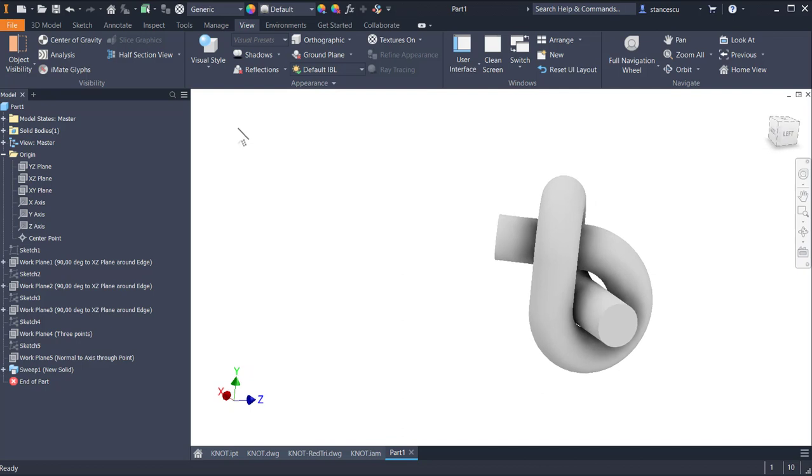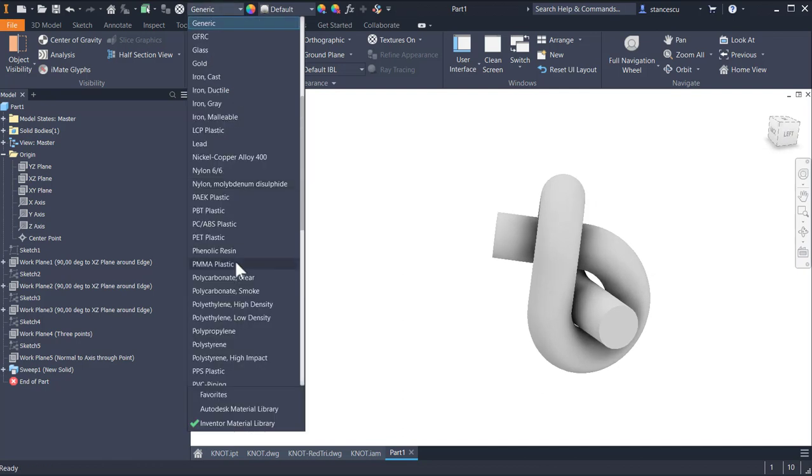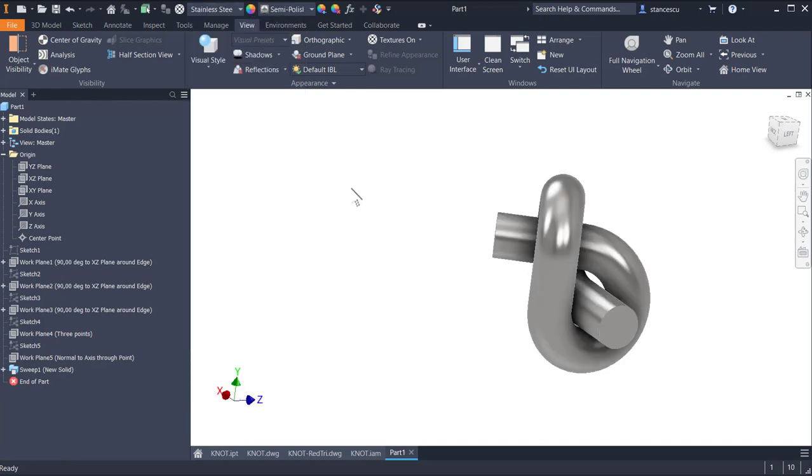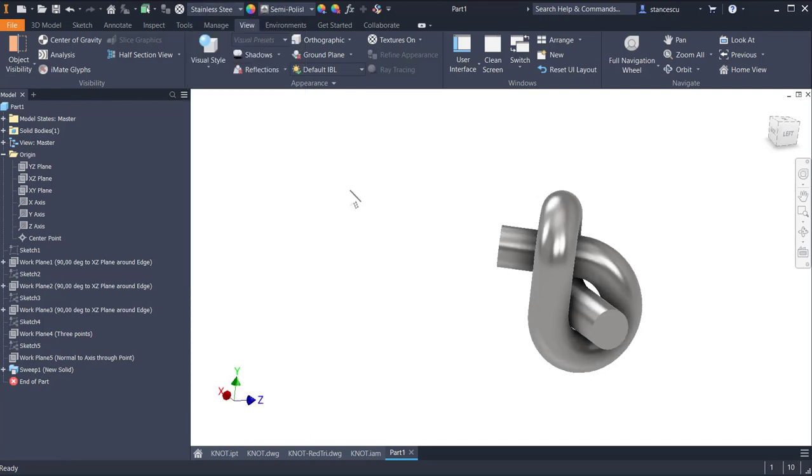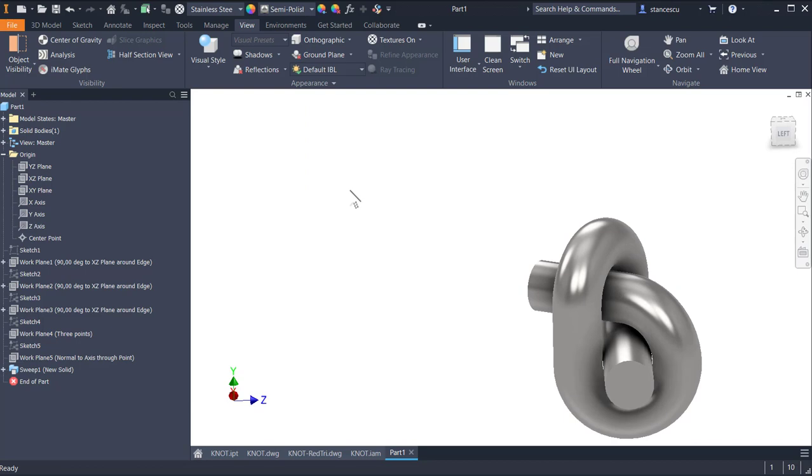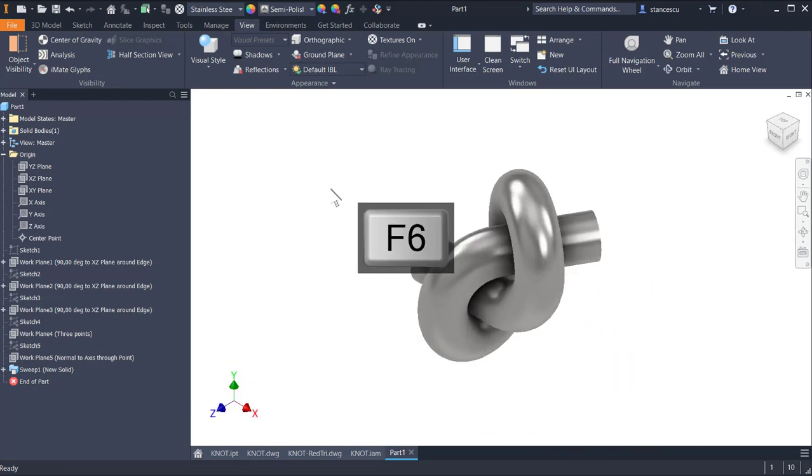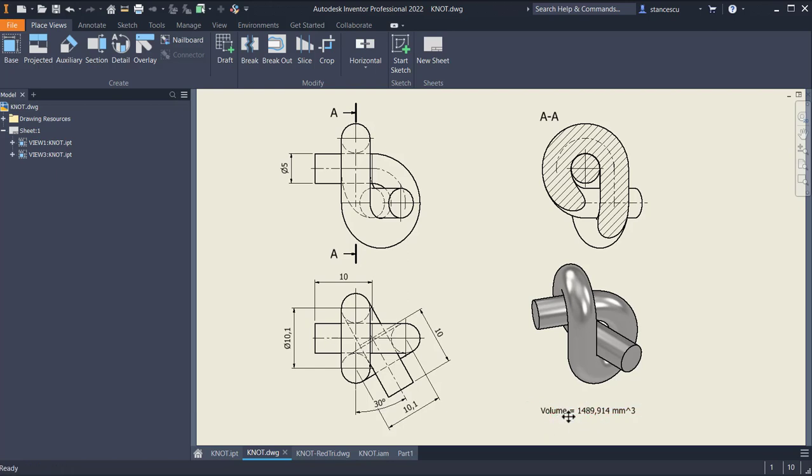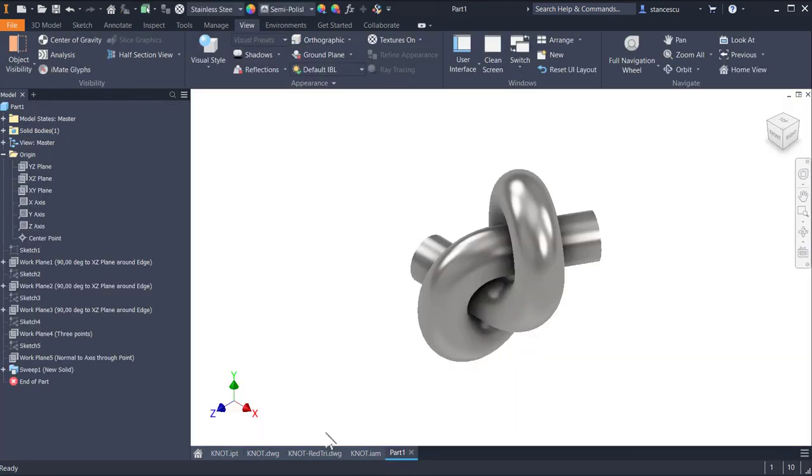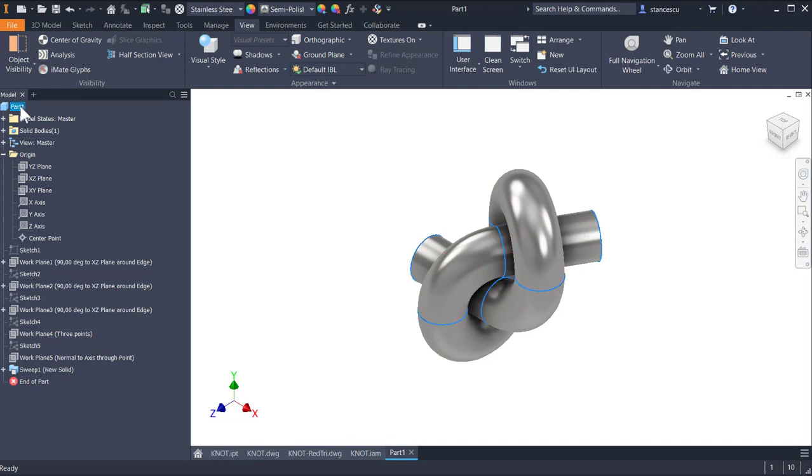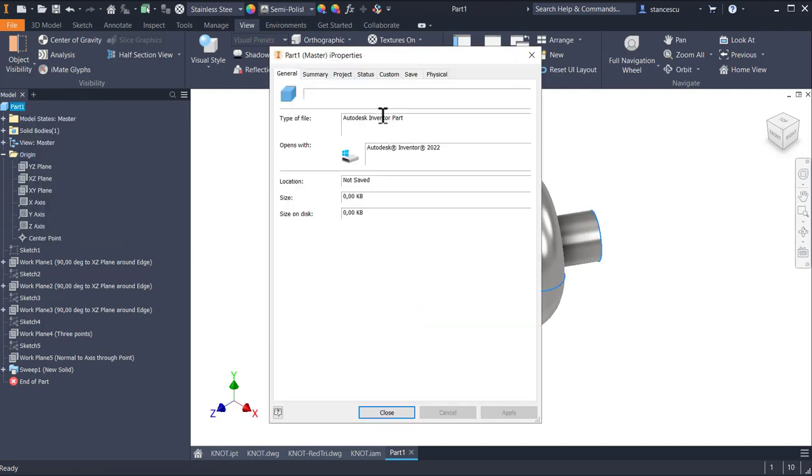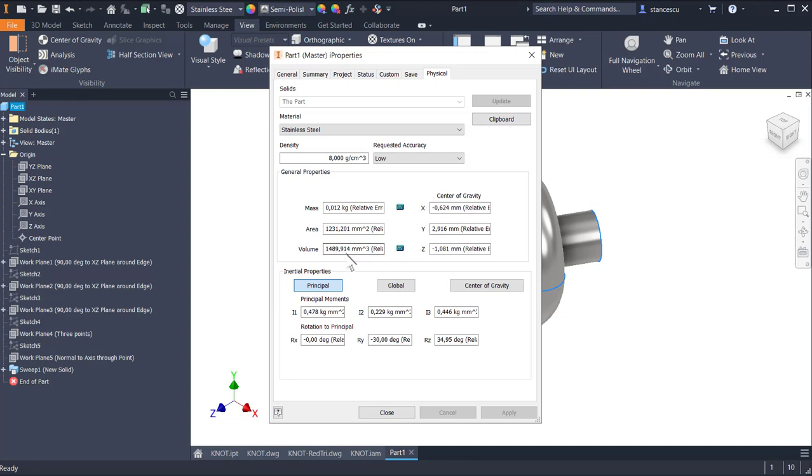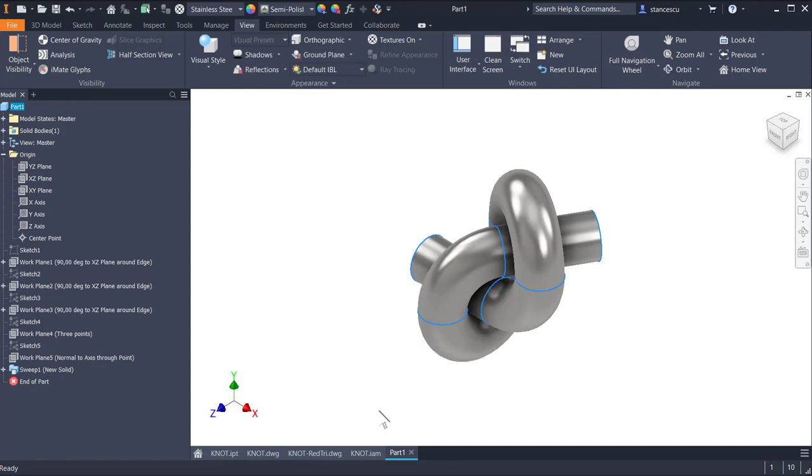And a material as in the drawing. Steel steel. F6. And as you know, the volume must be 1489.914. The same as the model.